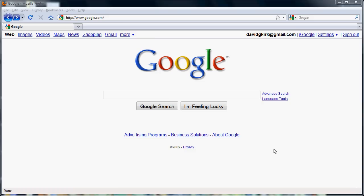Right now, Google is the largest search engine on the internet. Before that, Yahoo was the most popular.